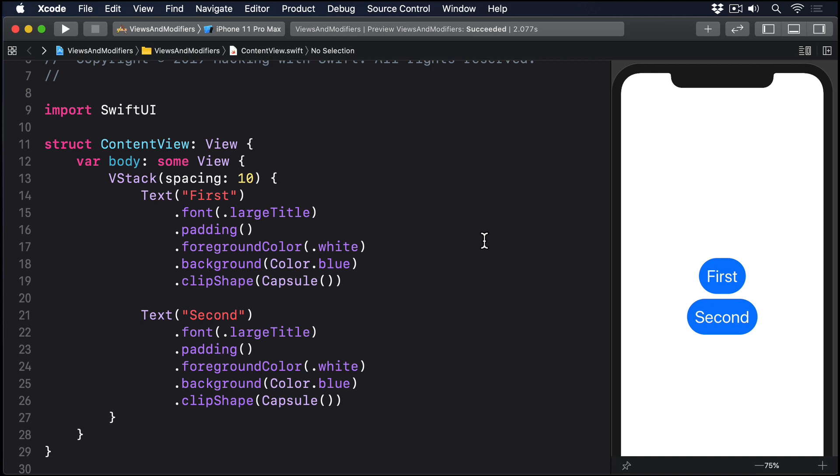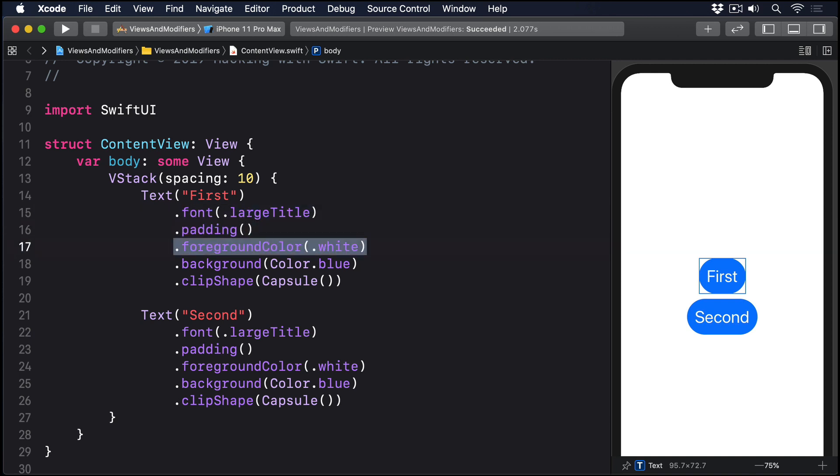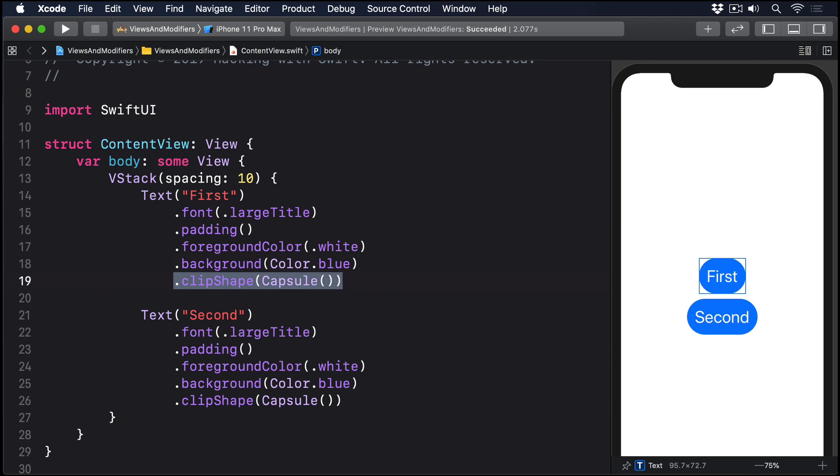For example, in this view we have a particular way of styling text views. They have a large font, some padding, foreground and background colors plus a capsule shape.